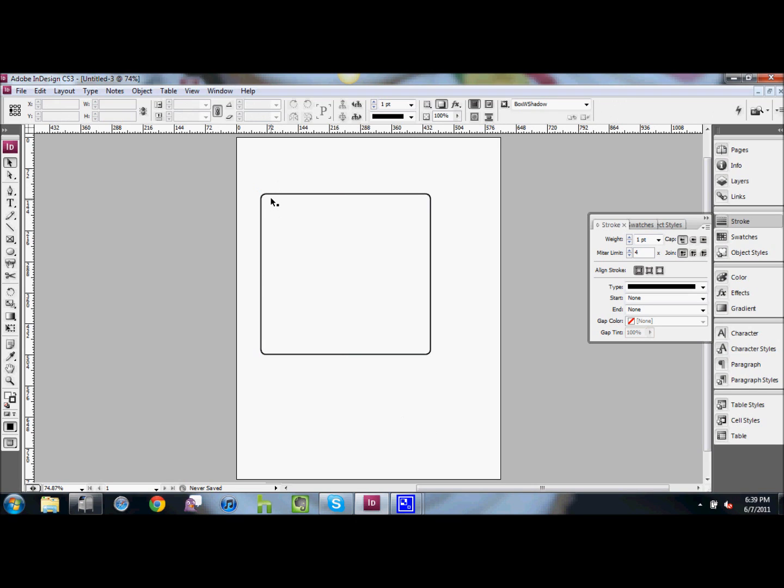So there you have it, a box with rounded corners in InDesign CS3. Thanks, and see you next time.